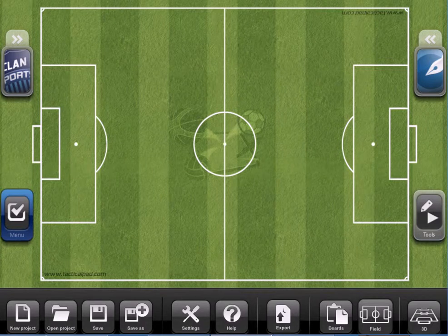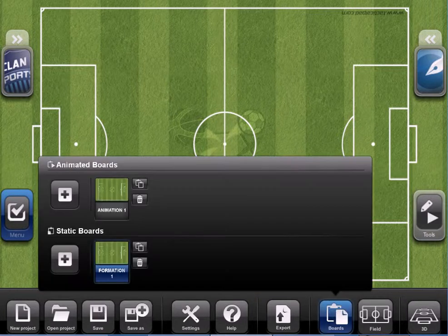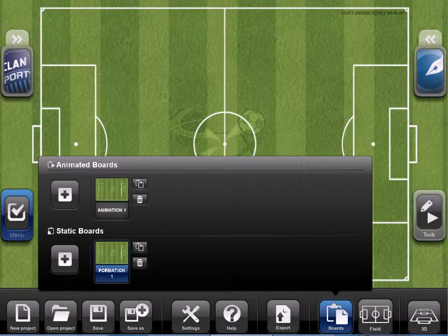Hello guys, this is the TacticalPad Tutorial. I'm here to present you the main resource we have in this application. Today we'll be working with the drawing tool, and all the arrows and everything we can insert in the field.